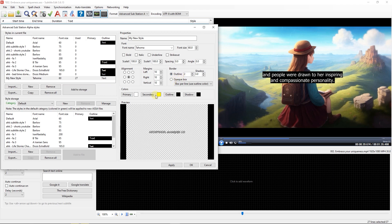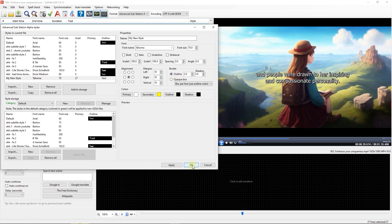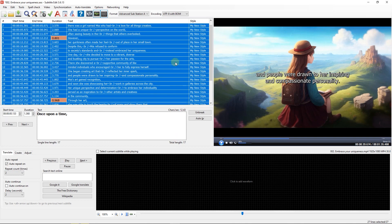At last, when you are happy with the settings, just click on OK button. And now you can see that the new style is applied to all the subtitles and it is time to burn the subtitle with this style into video.